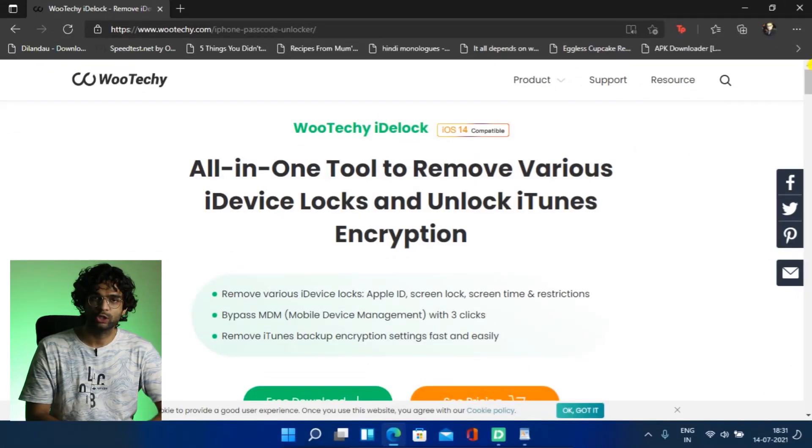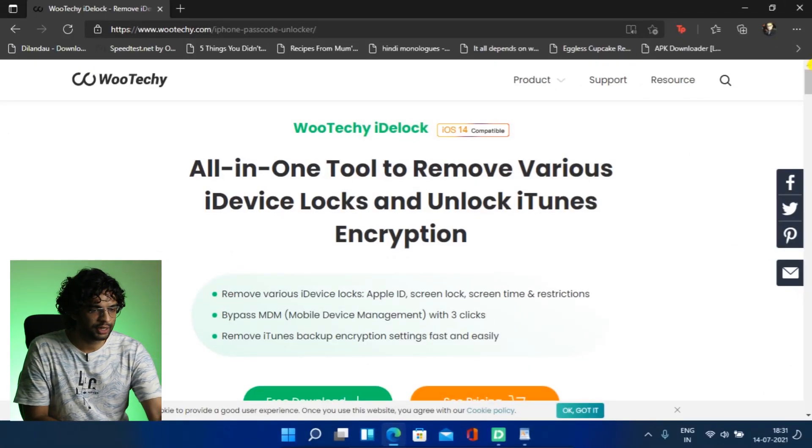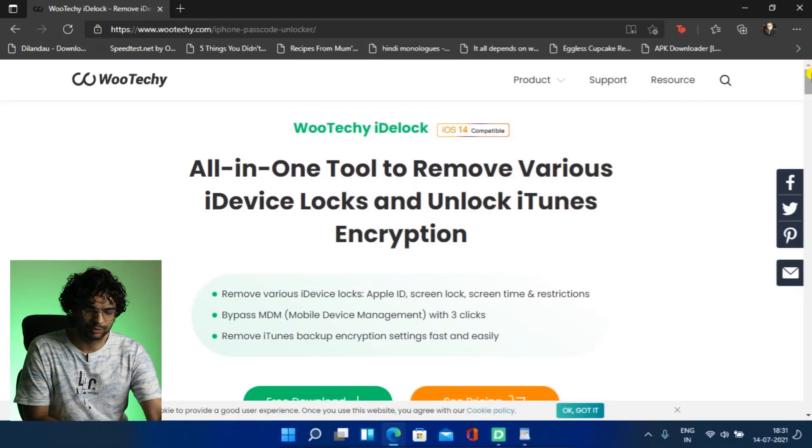So we are going to use iDevLock. This software is made by WooTechy, a company with proficient phone solution experts from all over the world. So let's start by downloading this software and I will provide you with the link in the description.